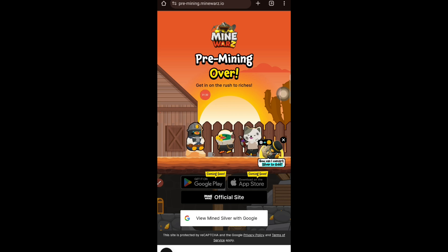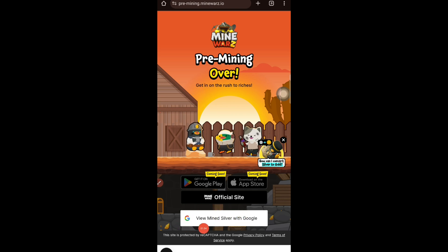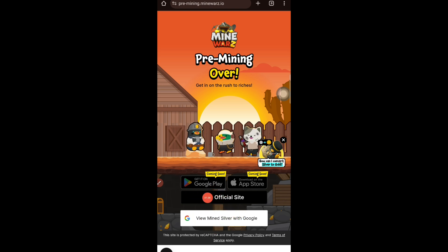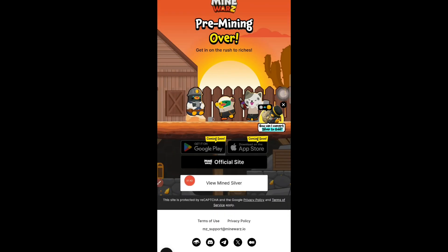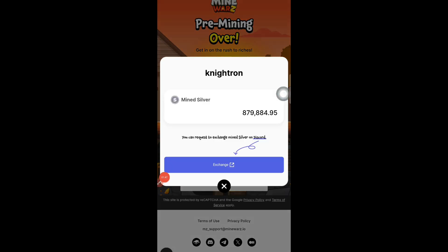To do that, first tap on 'View Mined Silver with Google.' Select whichever Google ID you used, and you can see how many tokens you have mined. I logged in with Google and tapped on 'View Mined Silver.' You can see I have mined somewhere around 879,884 tokens.